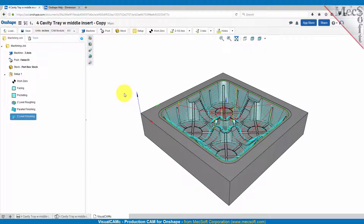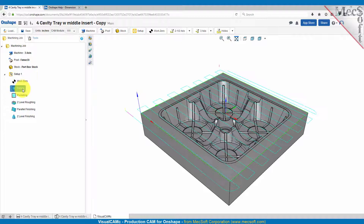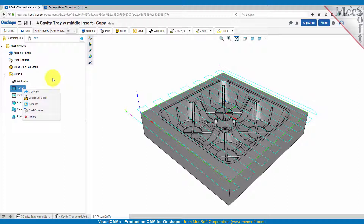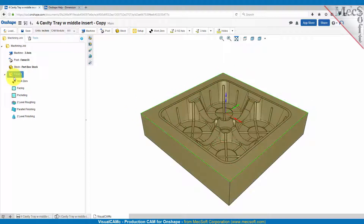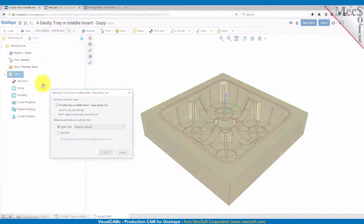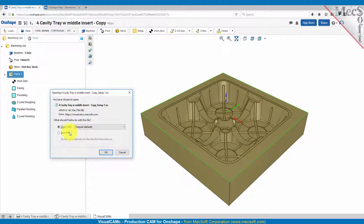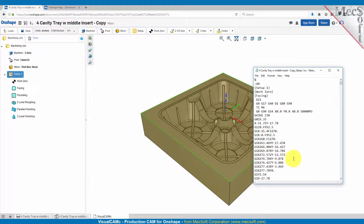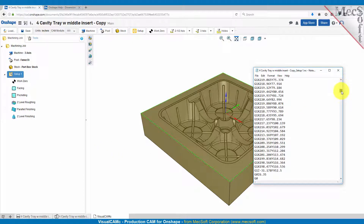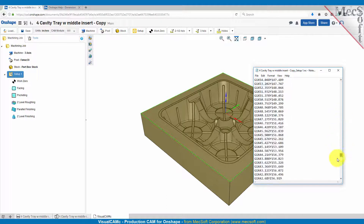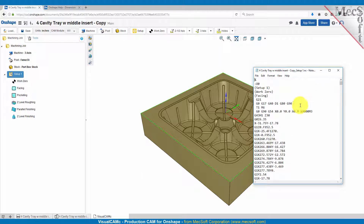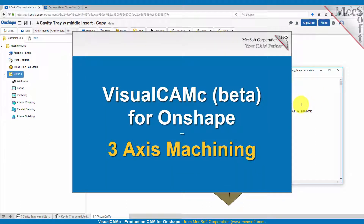Now when you get all your toolpaths generated you can go ahead and do a cut model simulation, and you can also do a toolpath simulation on your toolpaths whenever you get them generated. For now we're going to go right to posting — we'll select the setup, right click and select post process, and open it up in Notepad. Here is our G-code for the FANUC OI post to cut this part. Well that's it for now — stay tuned for more videos on VisualCam C for Onshape.